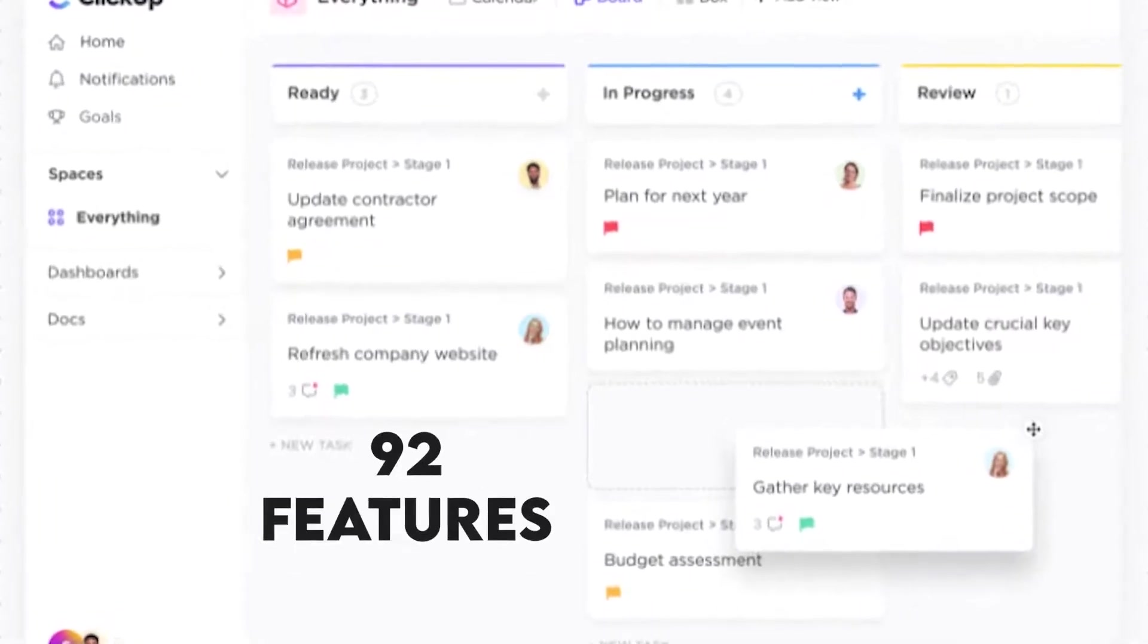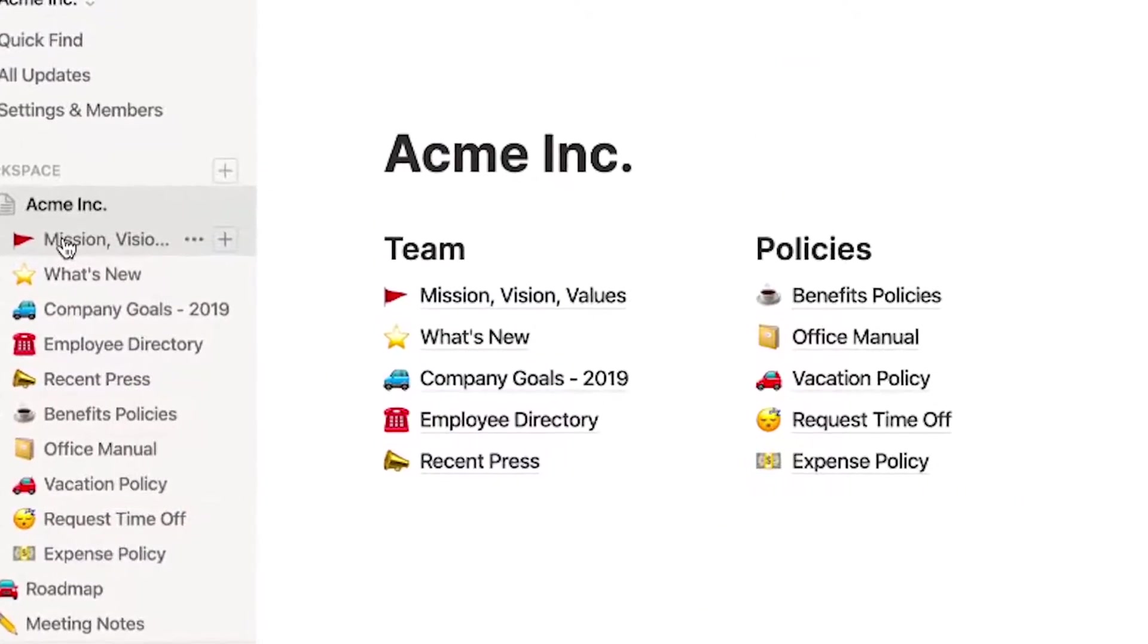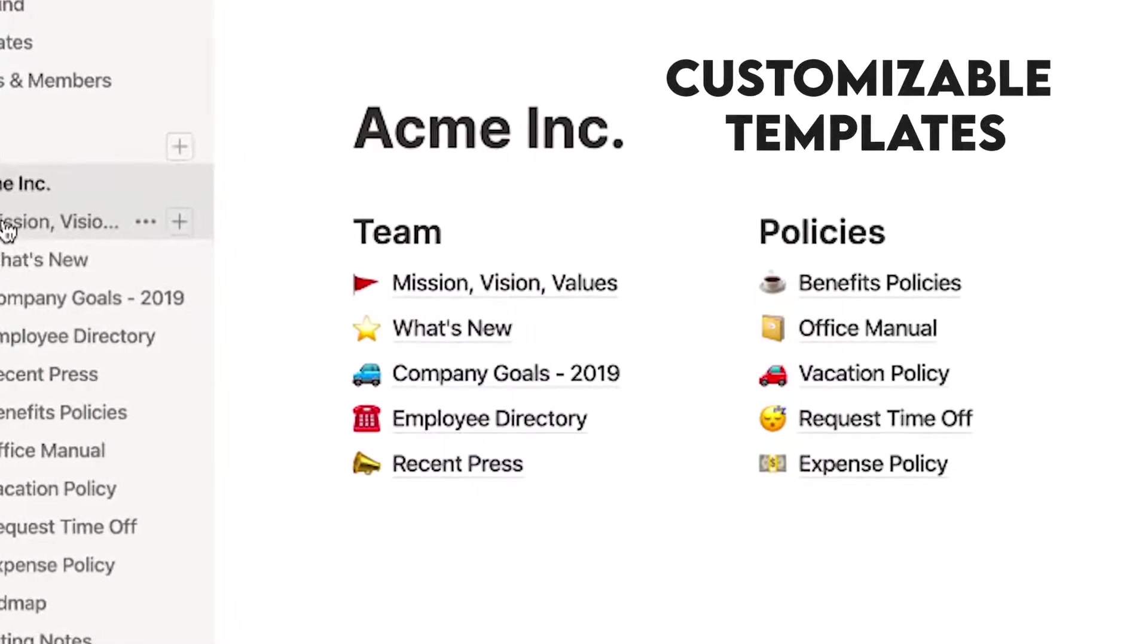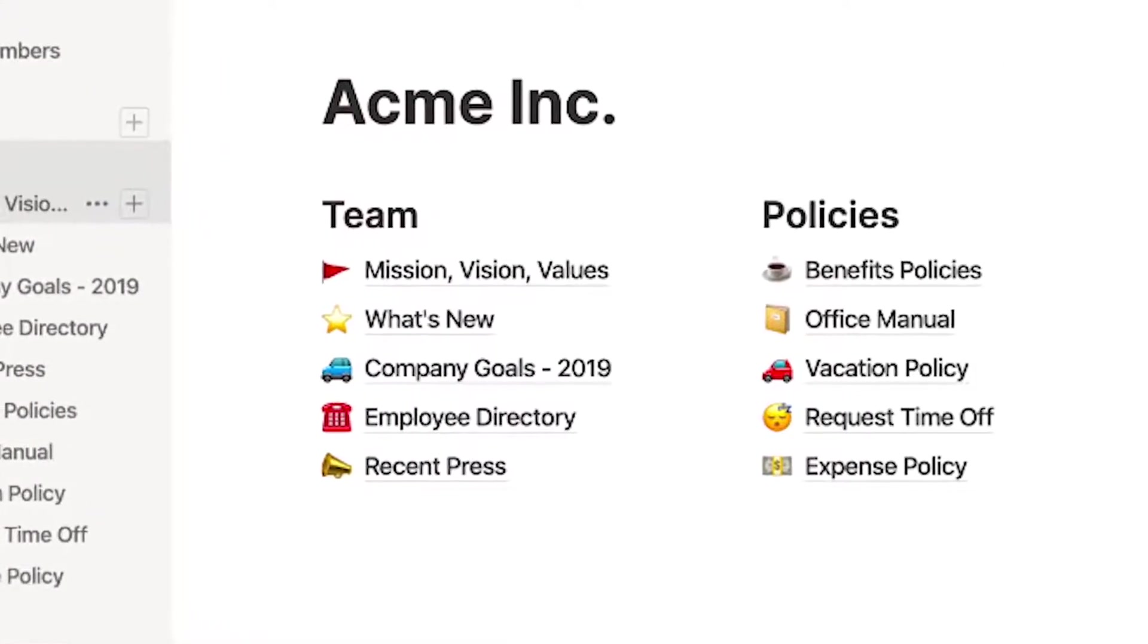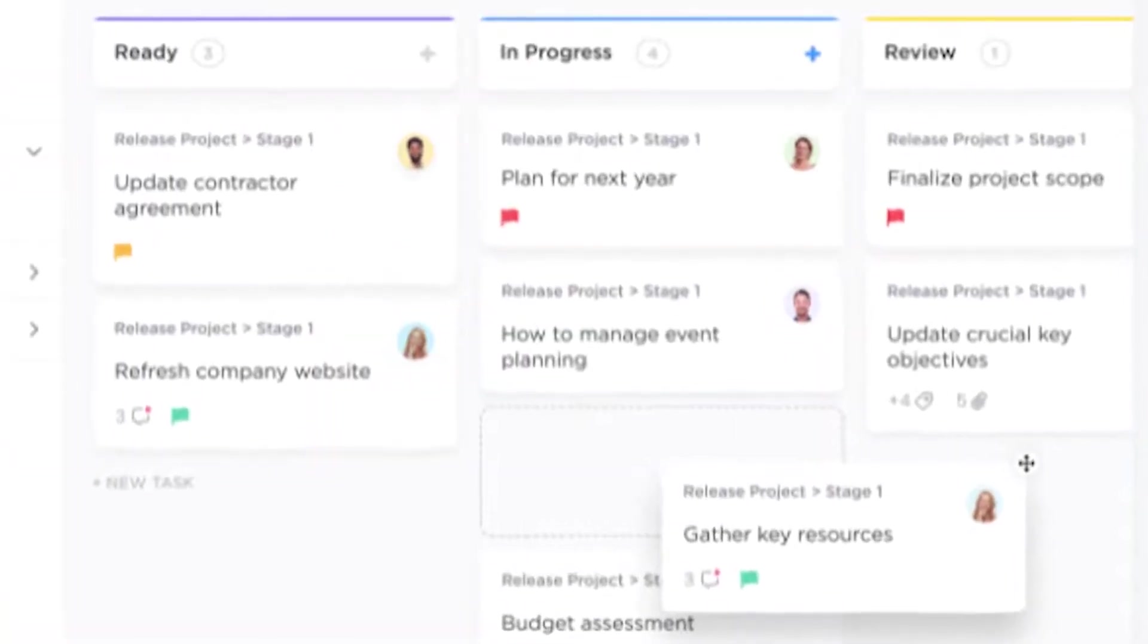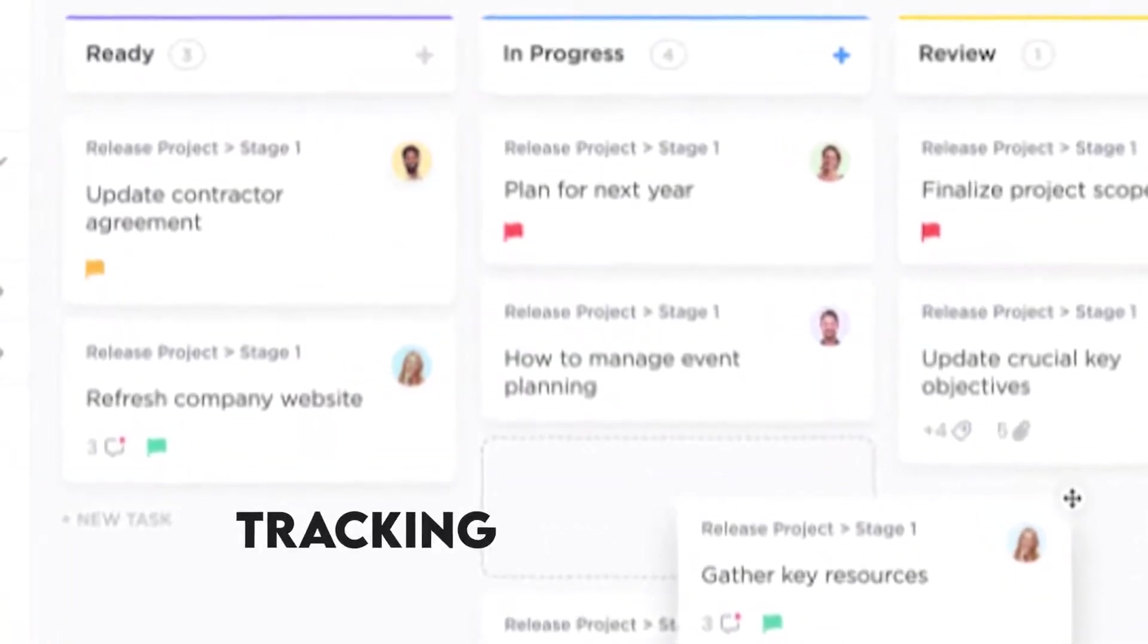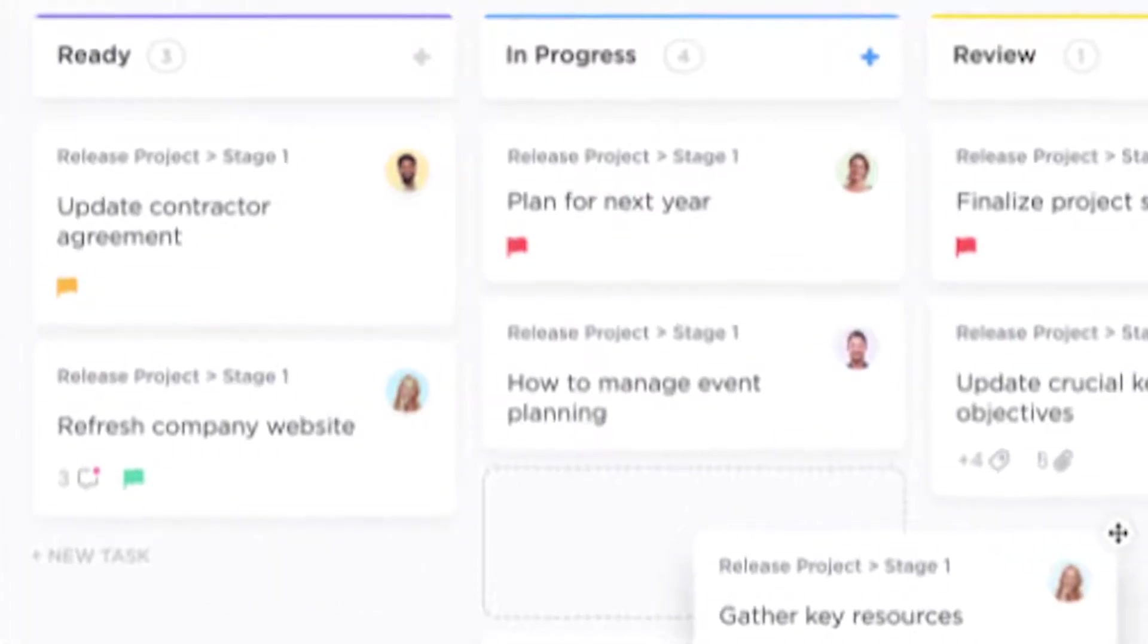ClickUp has 92 features, whereas Notion has 42. Both tools have collaborative workspaces, customizable templates, APIs, document storage, and management, among others. ClickUp offers more key features, including an activity dashboard and tracking, agile software development and application integration.